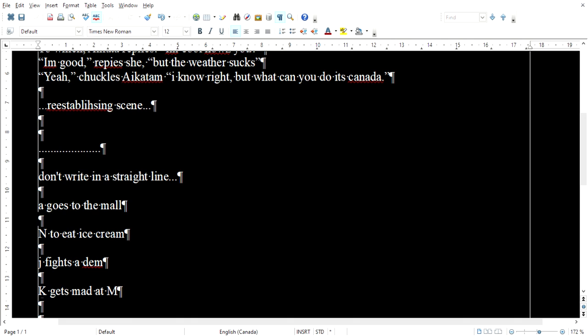So they write that down on a three by five card and pin it up on the wall. I literally do this too. So you've got a card on the wall that says Marty McFly invents rock and roll. Well, in order to get to that point, you have to establish that Marty likes and knows how to play rock and roll. So you write that on another card and pin that on the wall in some chronological order that makes sense.